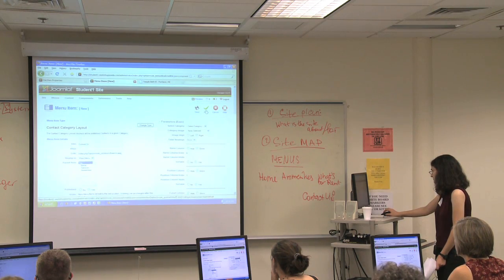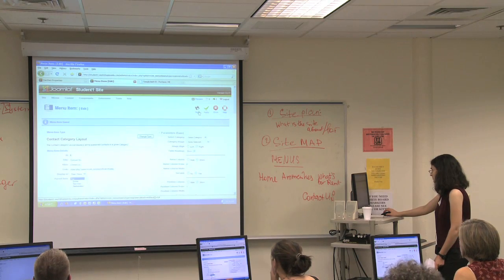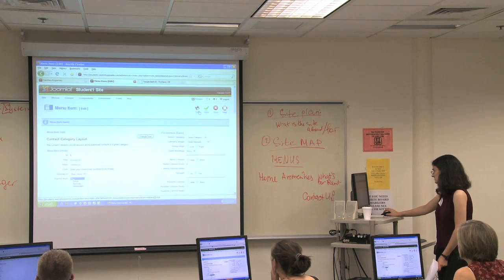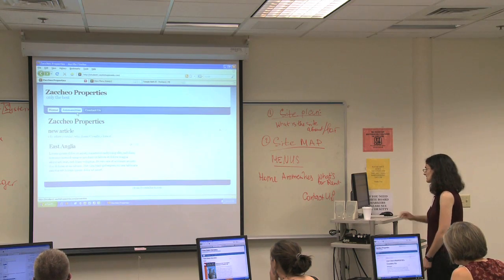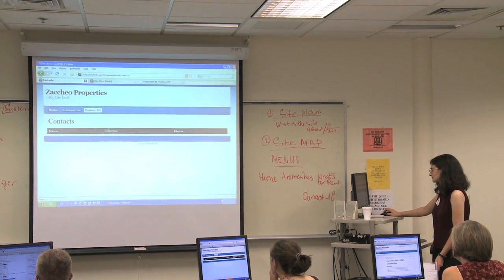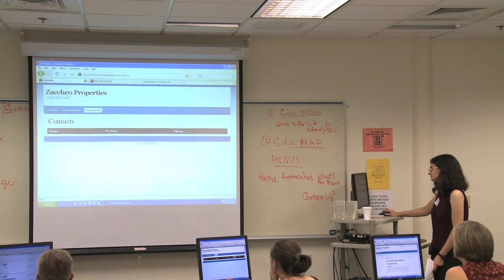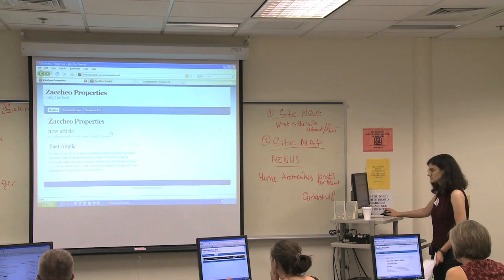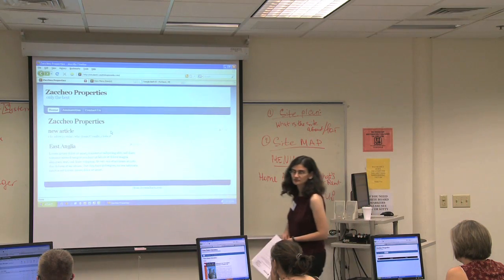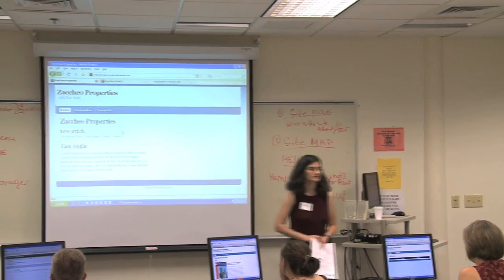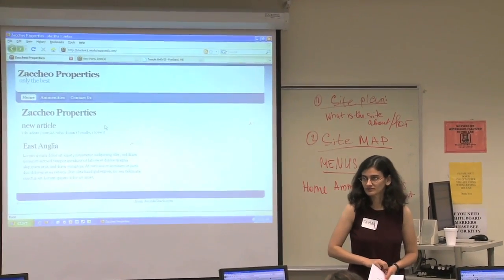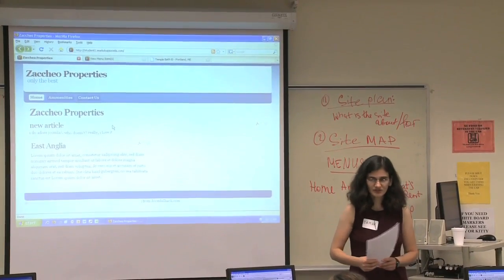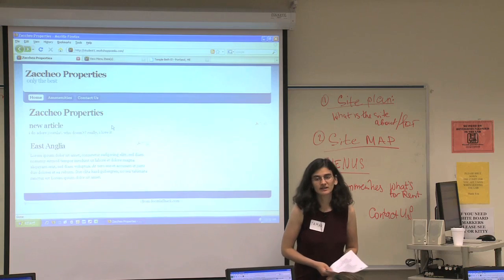Since we have no categories, let's see if this is going to work. It's going to work, but it's going to be weird. All you put in was the title, and then you clicked on Save. I went back to the home page at the front end, I refresh, and now we have a Contact Us button. No contacts yet, but that's because we haven't created any contacts.